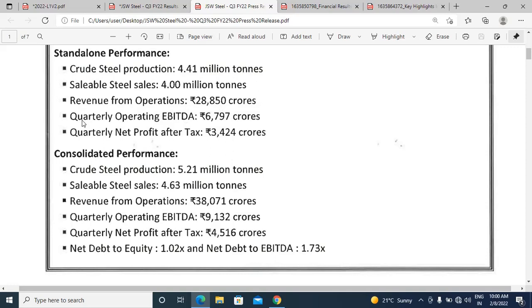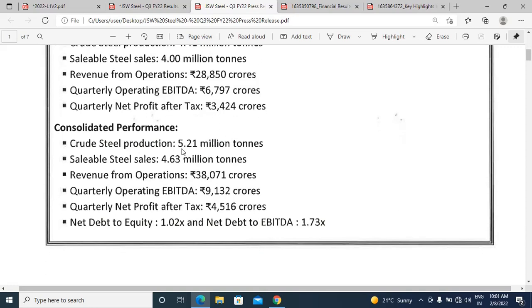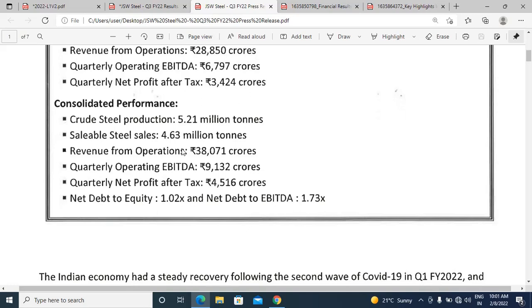The press release already shows quarterly operating EBITDA of 6,797 crores on a standalone basis, and quarterly net profit after tax is also given. In this video we are only going to calculate EBITDA, so let us ignore net profit and concentrate on how to calculate EBITDA.